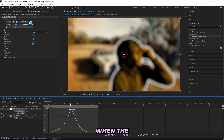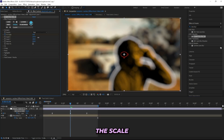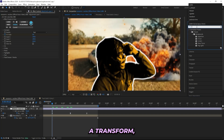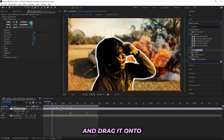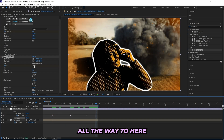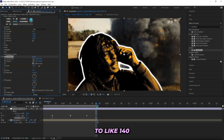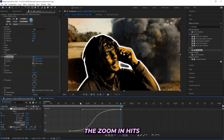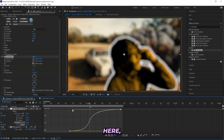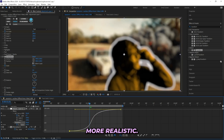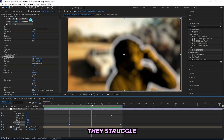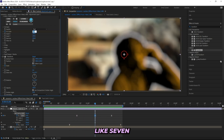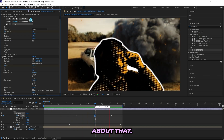I'll also add a zoom when the camera lens blur comes in — turning up the scale to about 200 for both X and Y so it looks more blurry. I'll add a Transform effect as one of the last effects on the adjustment layer, keyframe the scale, zoom in to about 130, and create a keyframe so the zoom hits when the camera lens blur hits. This makes it more realistic because cameras struggle to focus when you zoom in. I'll dial it back to about 7 because the initial amount was too much.